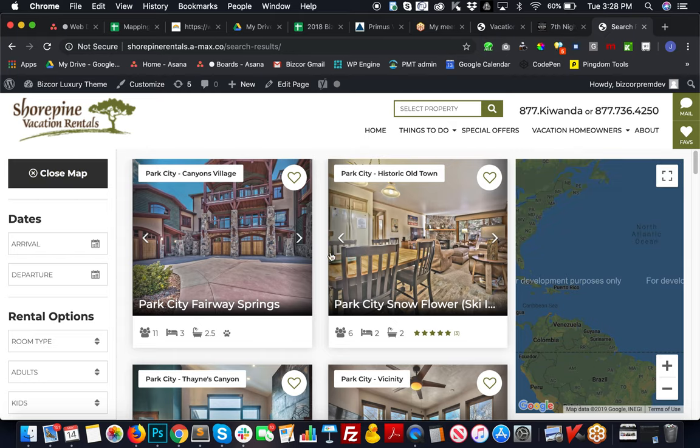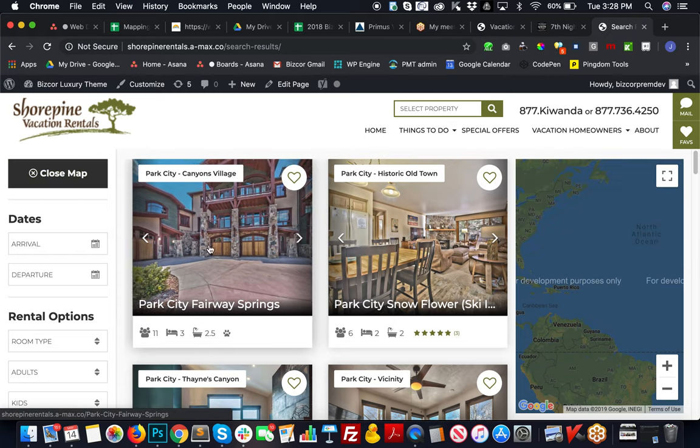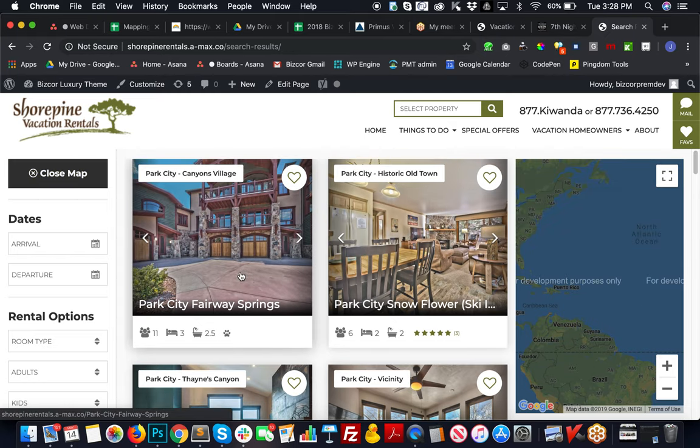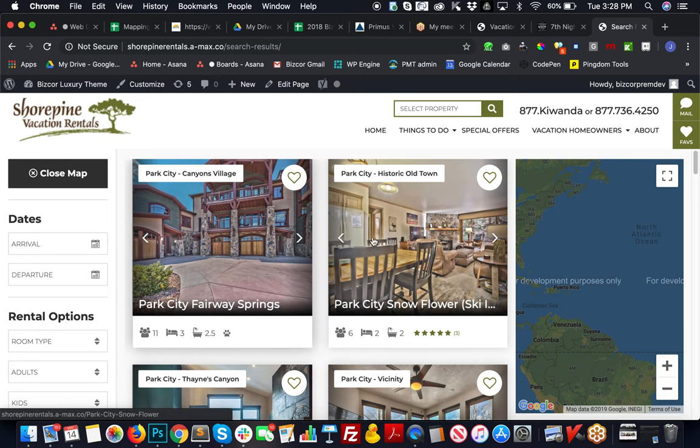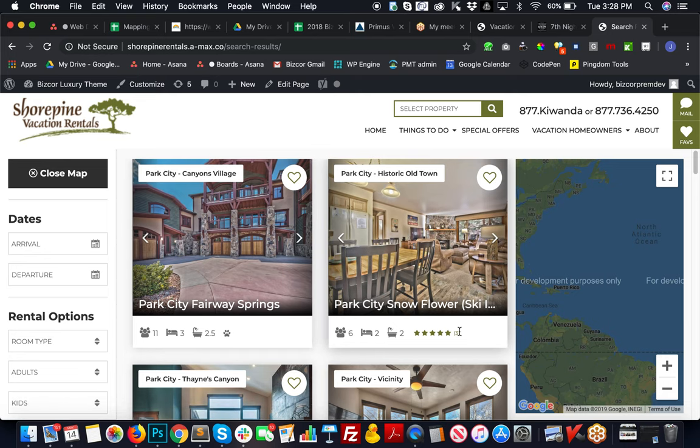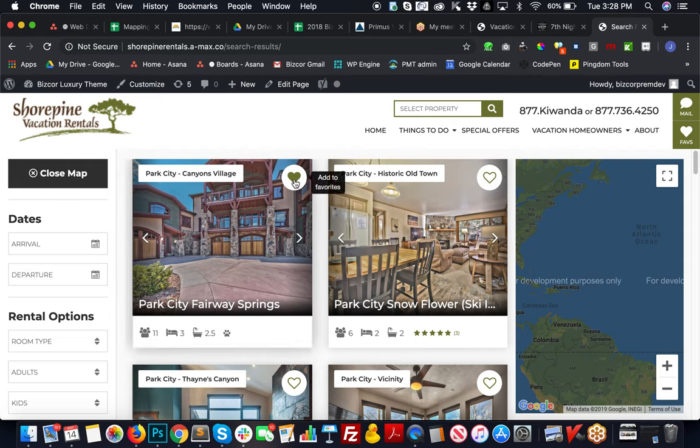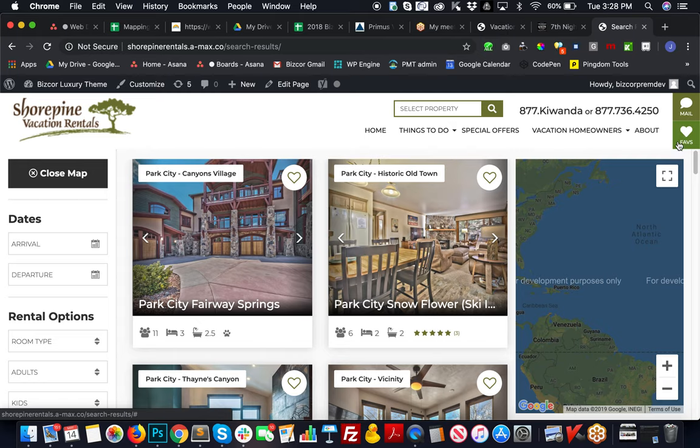They have a button to see a map view where this can pin the properties that load on page. Each one of these units here is pulling the details from Streamline.